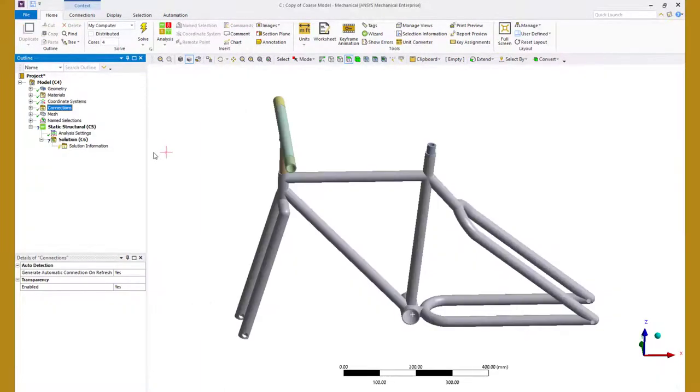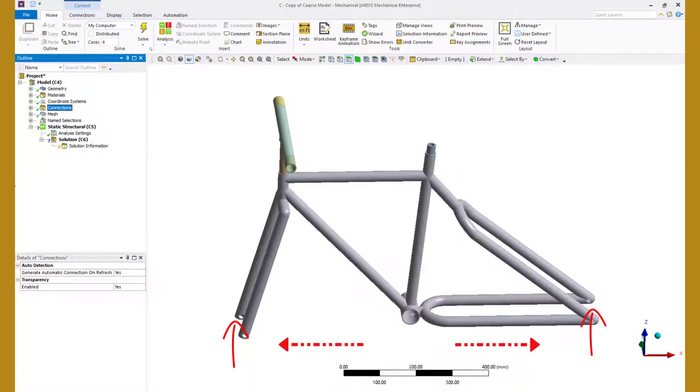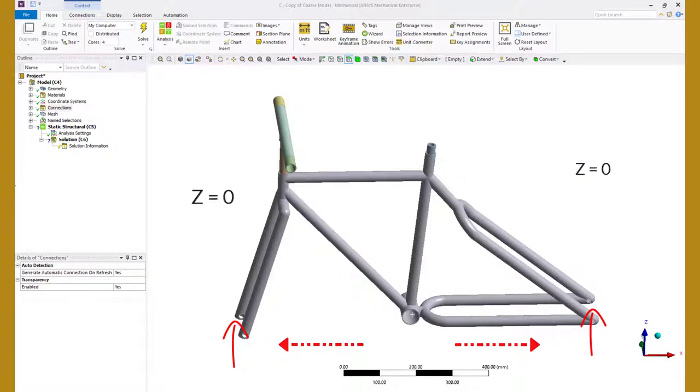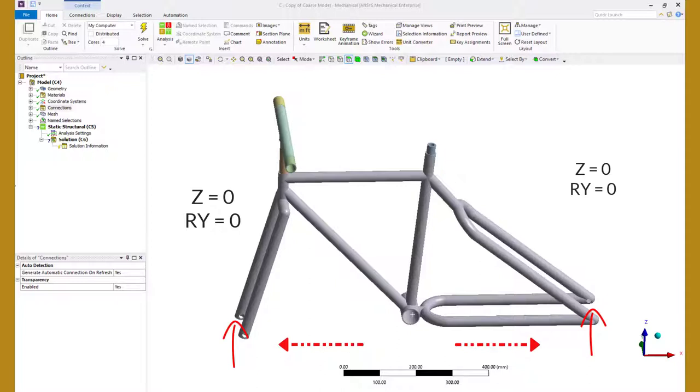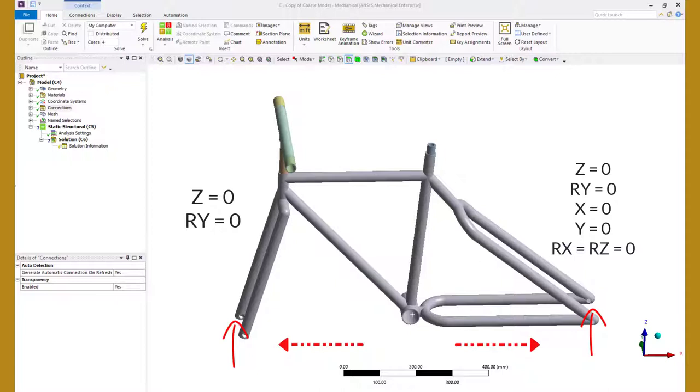The bike frame is hinged about the front and the back wheels but it is free to deform between these two points. So in order to avoid over constraining the model, we will fix the translation in Z direction and keep the rotation about Y axis free on both the ends. The bike frame can deform in X direction so we will keep the front wheel free in X direction and fix it in the rear wheel. We do this because this is a static analysis and we need to constrain the model to ensure that there are no rigid body motions.